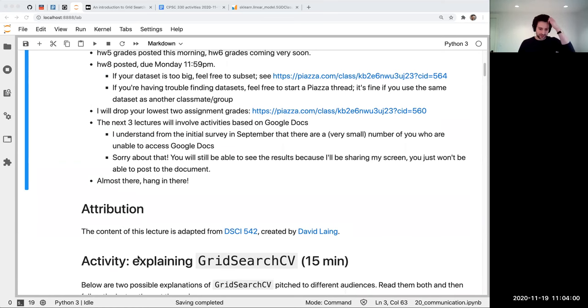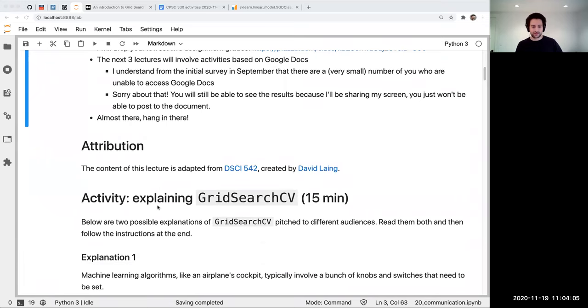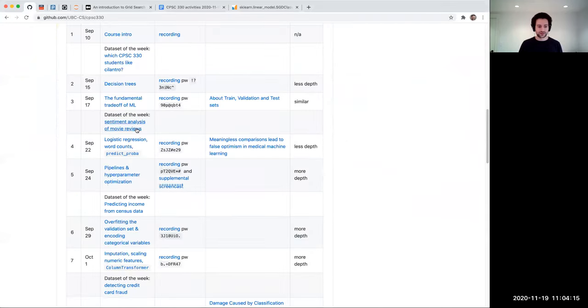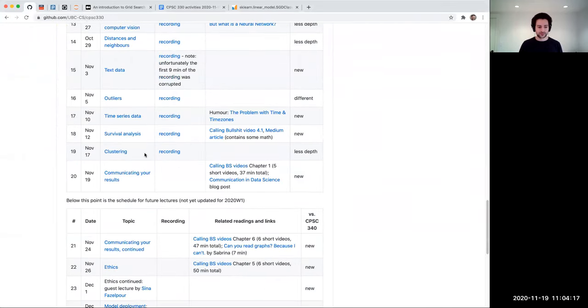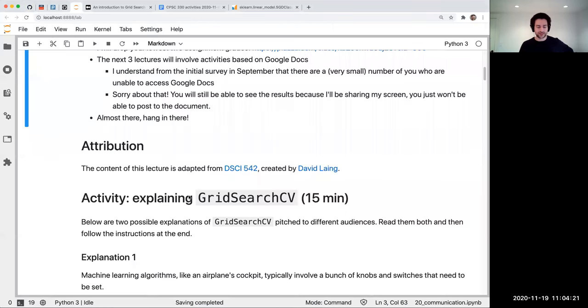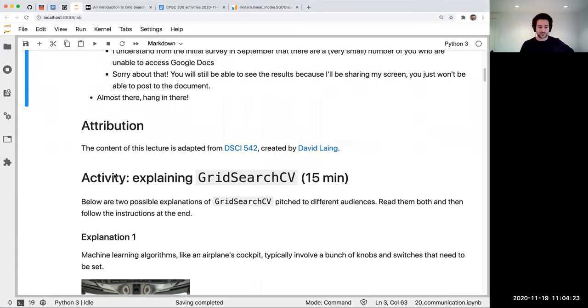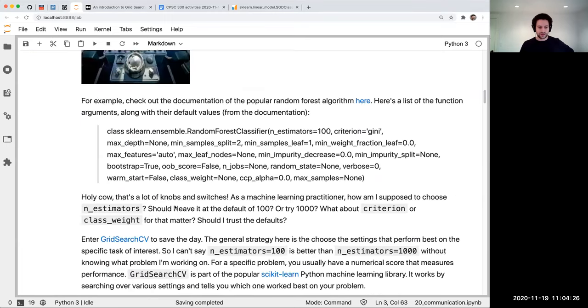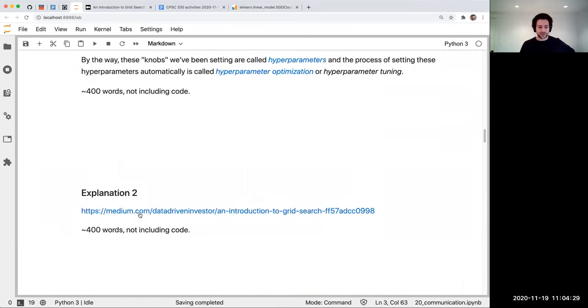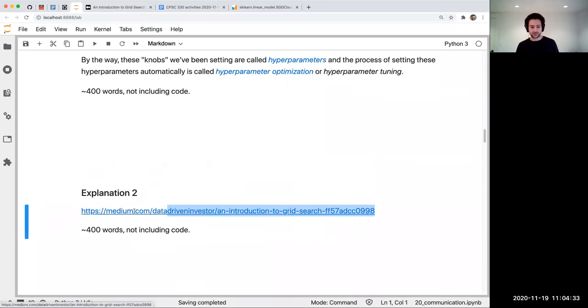Here's what you're going to do. I'm going to give you some time, around 10 minutes, and I want you to read these two different explanations of Grid Search CV. One is right here in the notebook, which I wrote, and you can access it in the usual way by clicking on it here. So read over this first explanation that I wrote, and then read over the second explanation which I found online in a Medium article. I'm going to post the link in the chat here on Zoom.